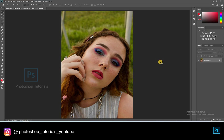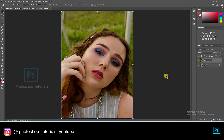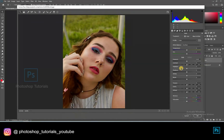Select the background layer and click on Ctrl or Cmd J to duplicate a layer. Now click on Ctrl or Cmd Shift A to open Camera Raw, so we have to perform some basic exposure adjustments.